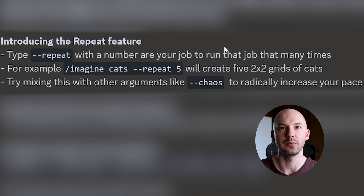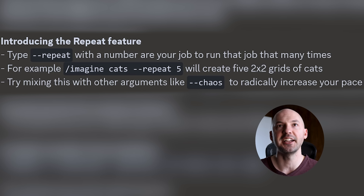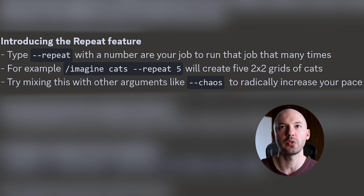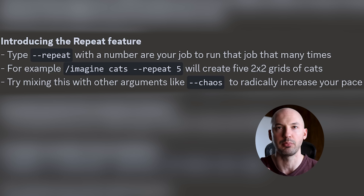Wake up! For the third time this week, there's a new feature in MidJourney. This one is also a time saver, and to be honest, I could see a lot of people using it. Introducing the repeat feature.